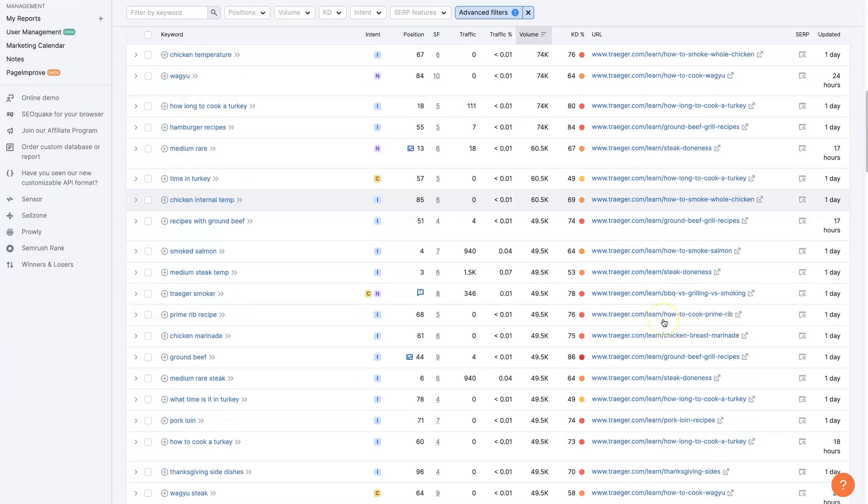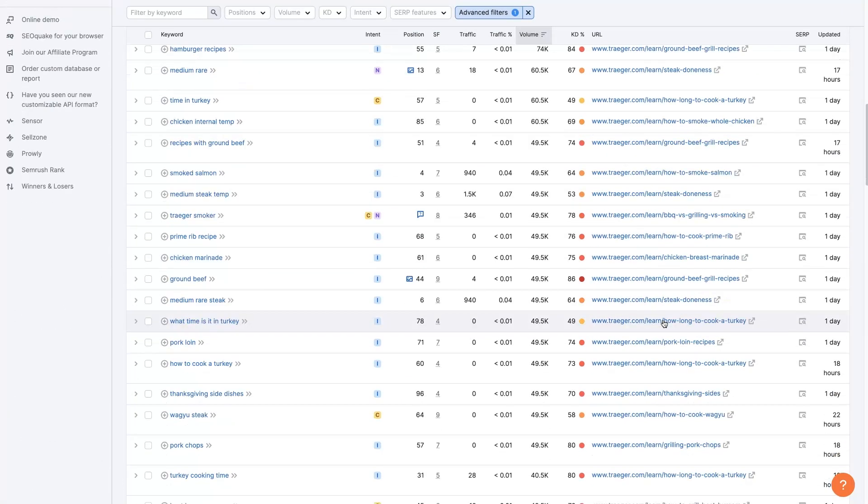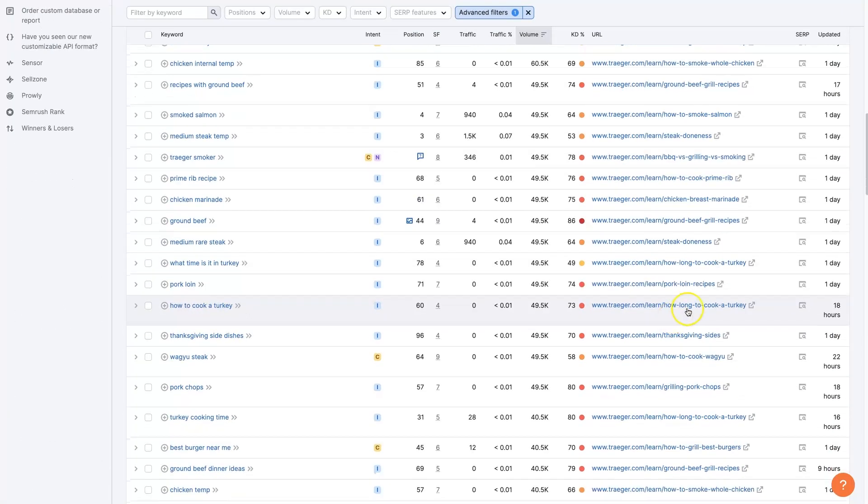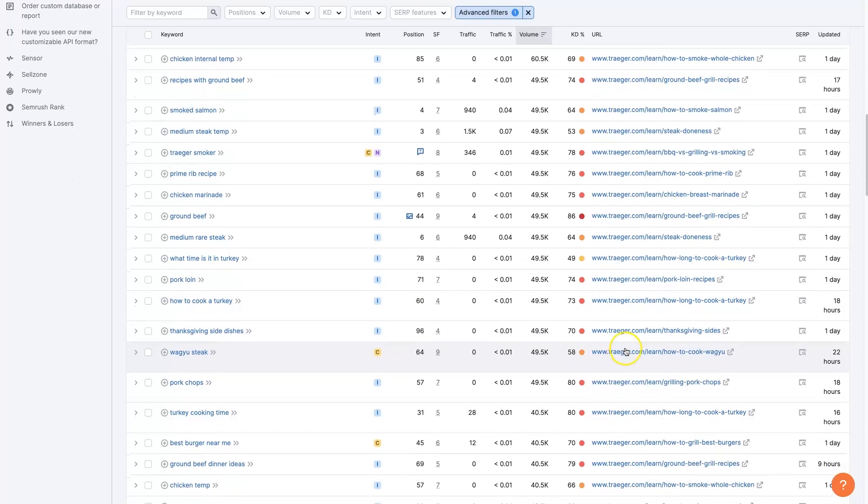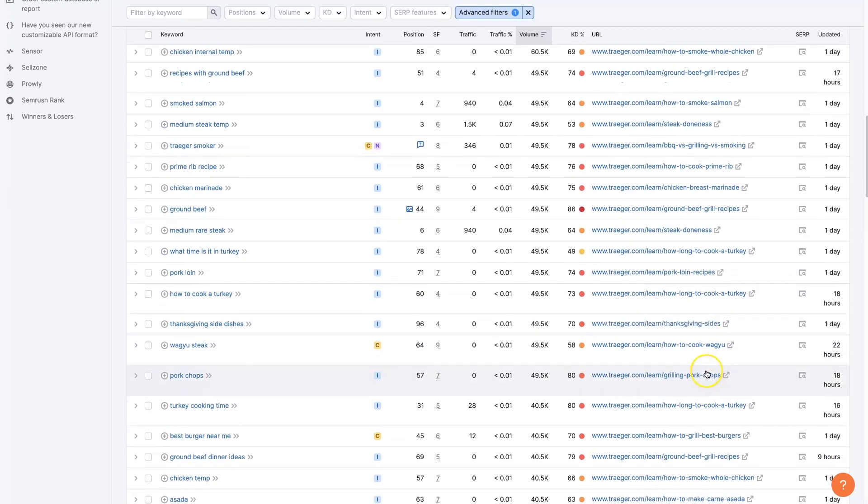Now that's going to filter out everything to those URLs that contain learn. And we can see this looks like a blog.